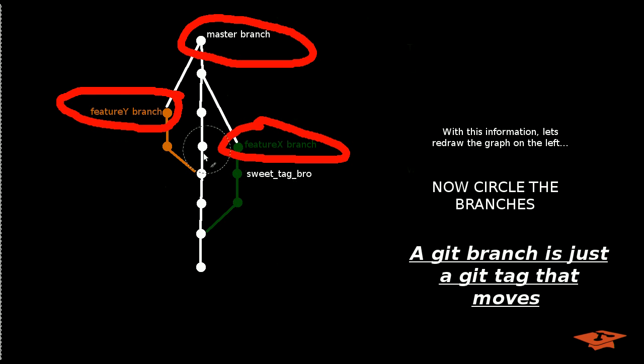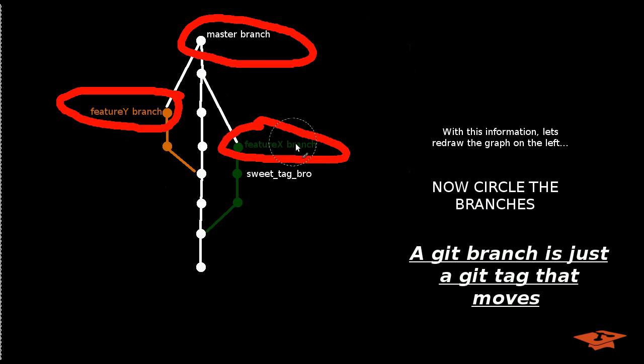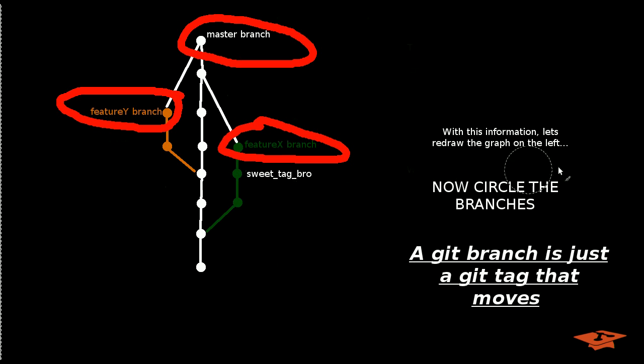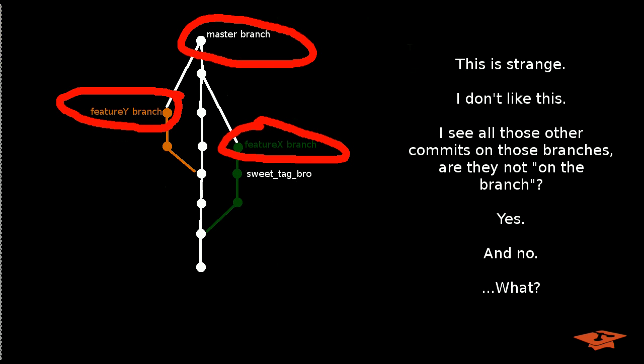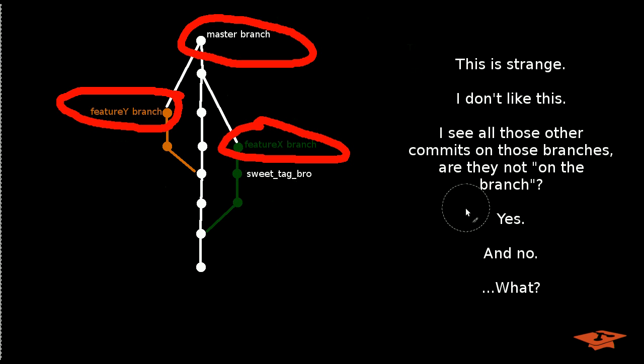It's a little misleading, right? You're circling one commit. Well, no. You're circling a Git branch, which is a Git tag that moves.